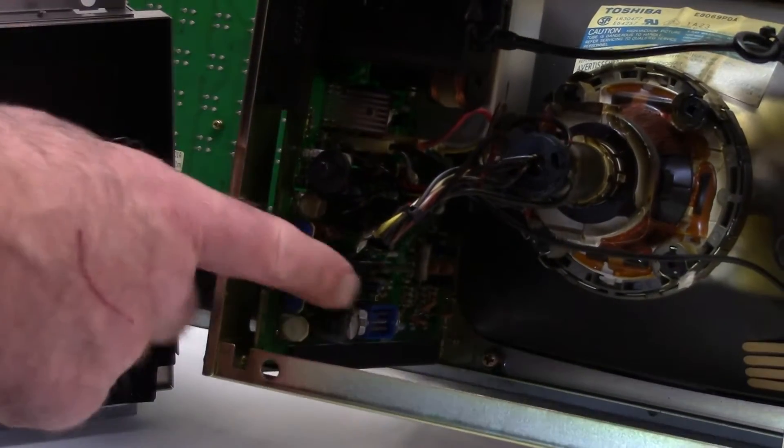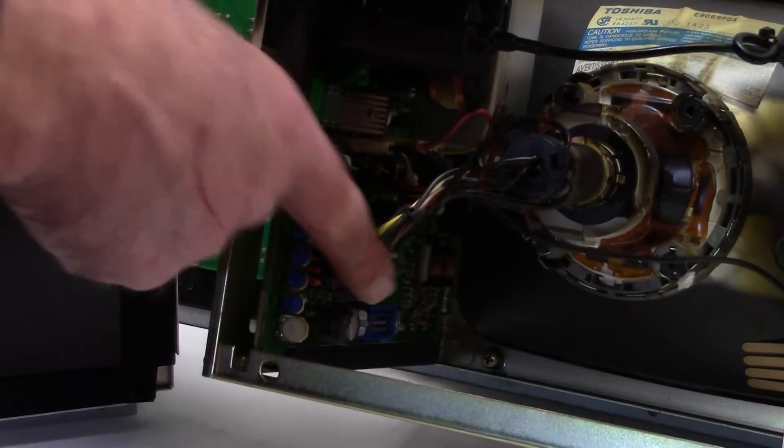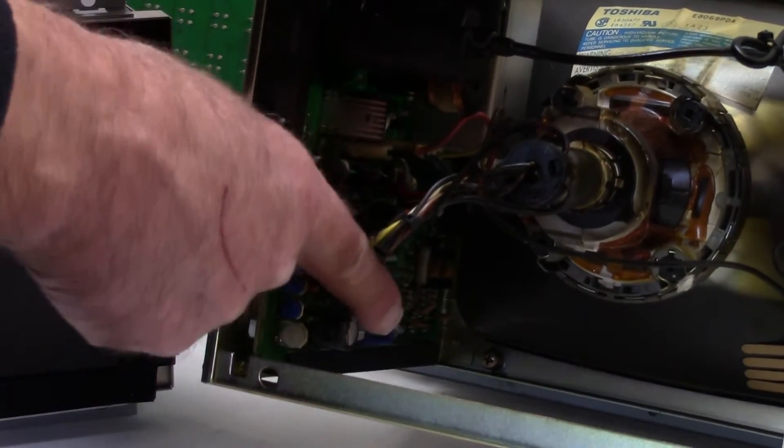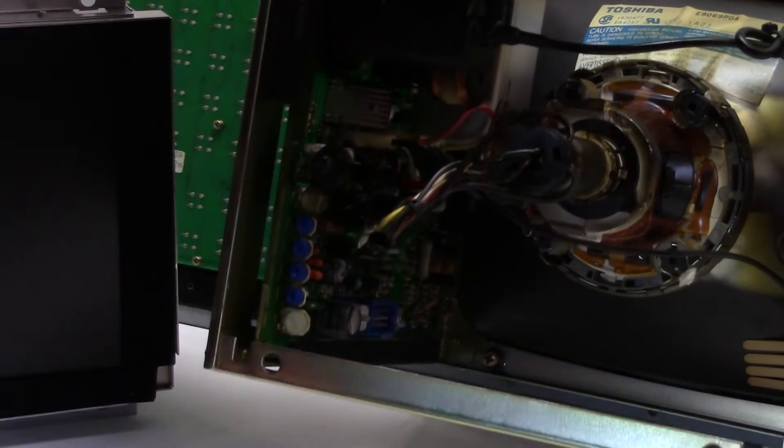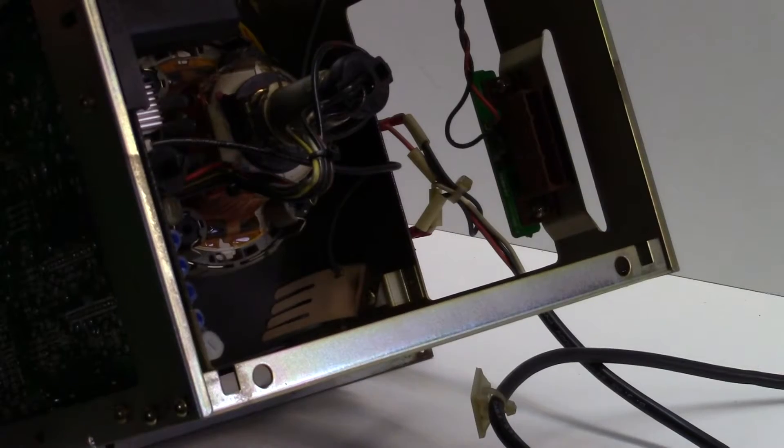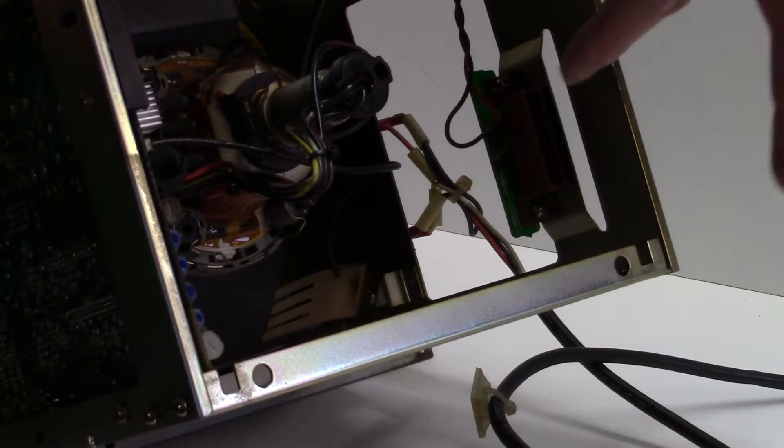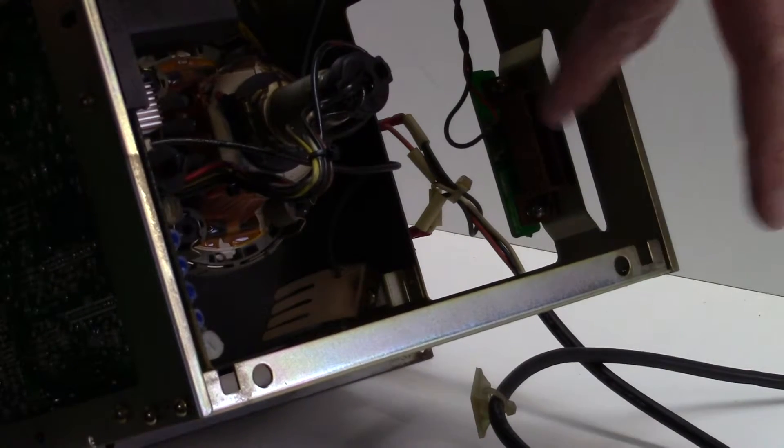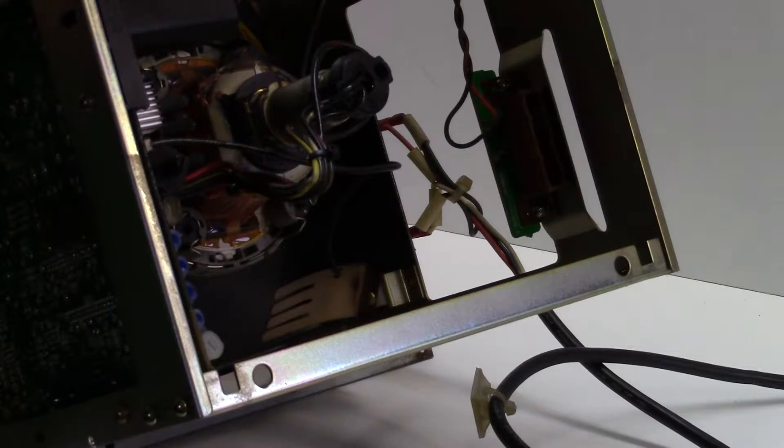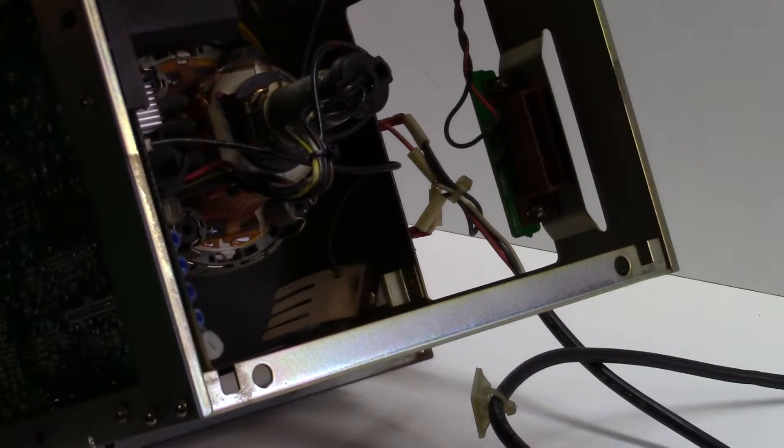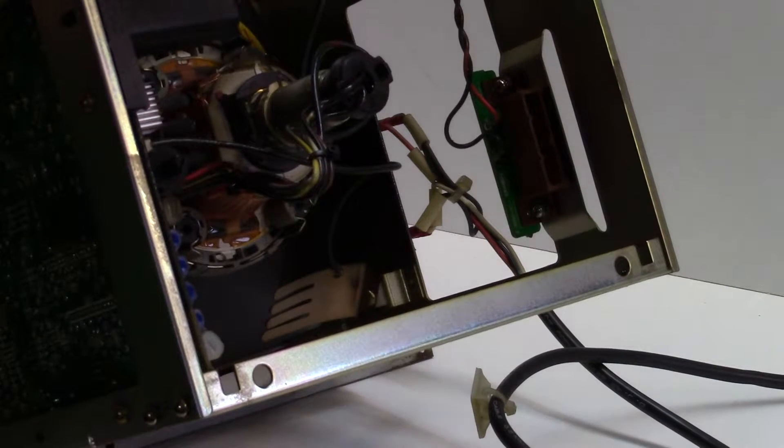So the video connector is this blue connector in here, and here is the 24 volts DC power connector which you'll need to remove.